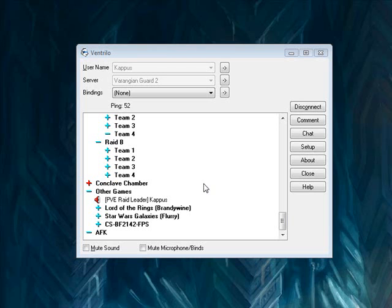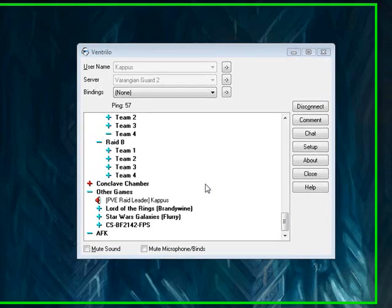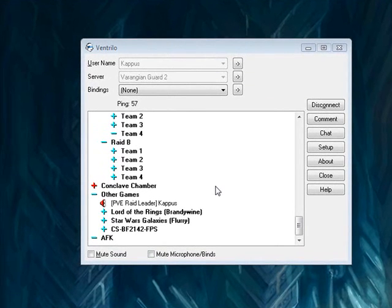Hey there everyone, this is Kappus. I'm going to make a very short video showing you how to create a Ventrilo binding. What this particular type of binding will allow you to do is speak in a separate Ventrilo channel without actually being in that channel.